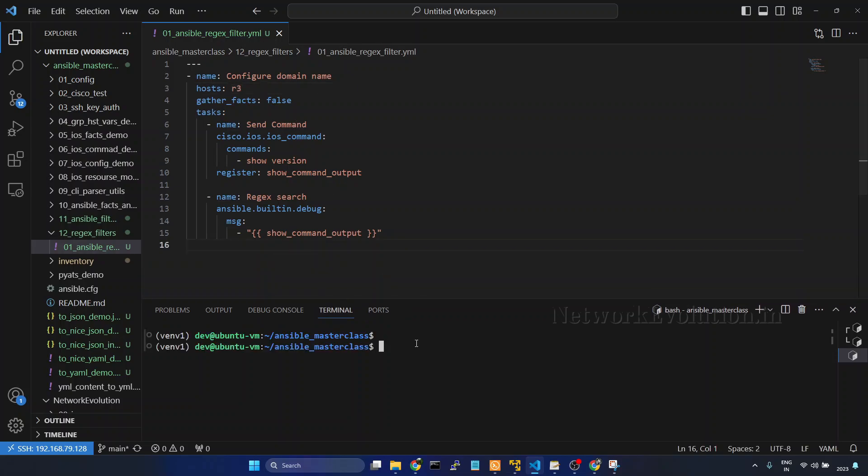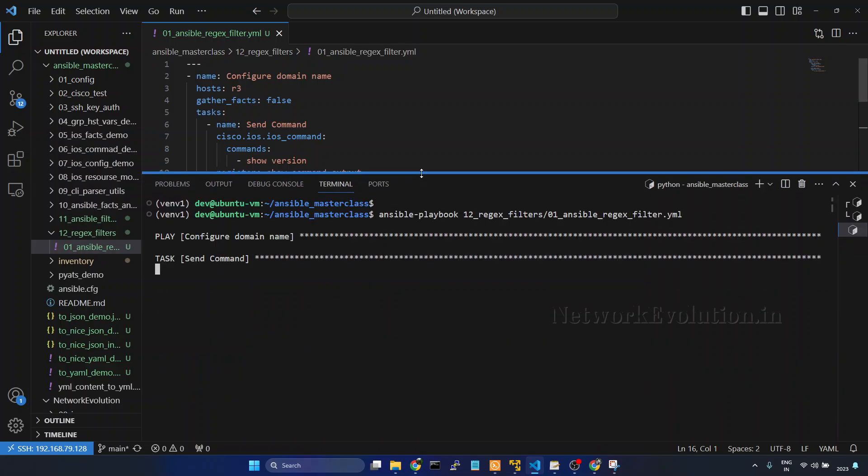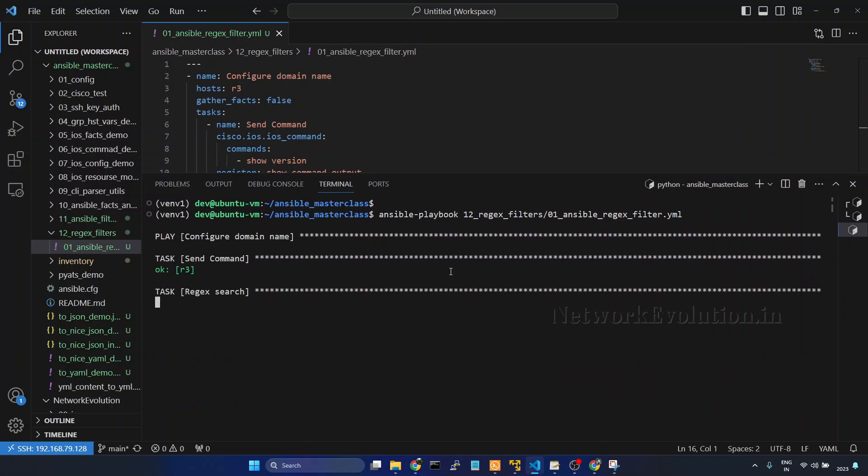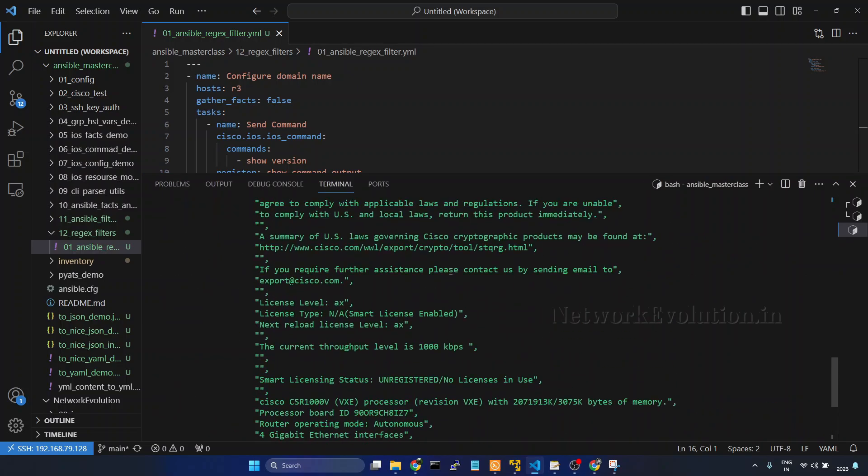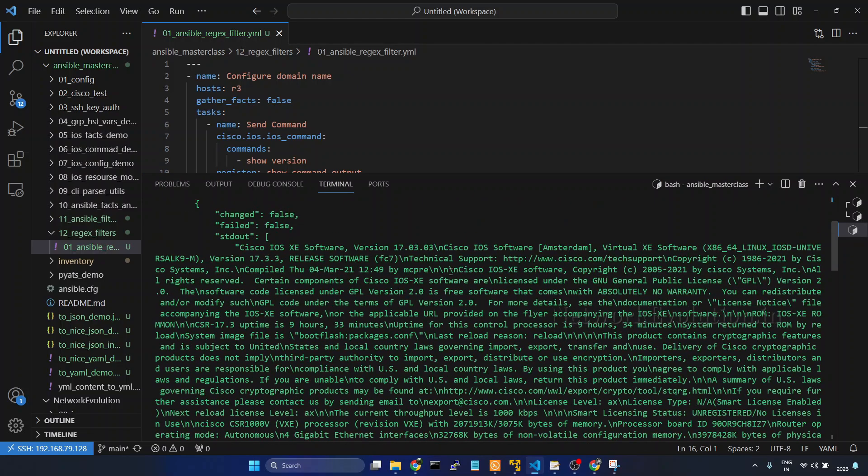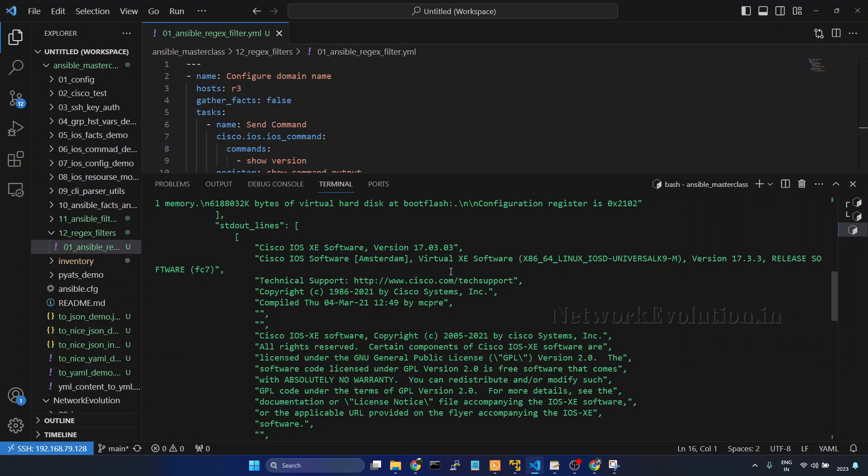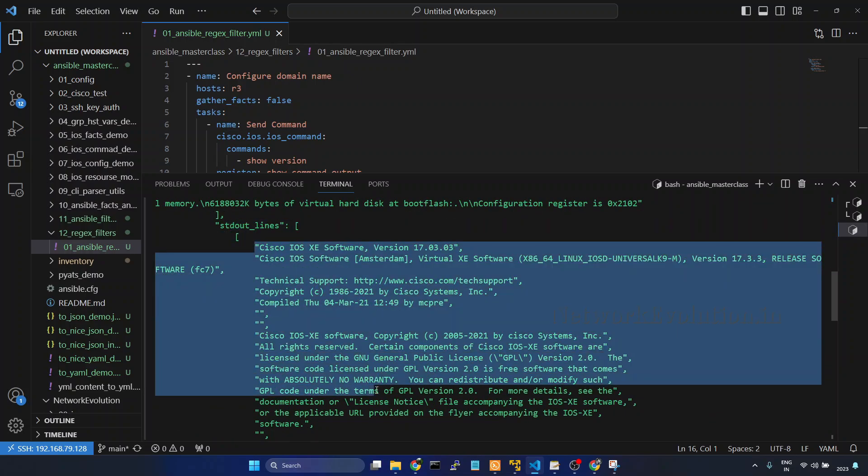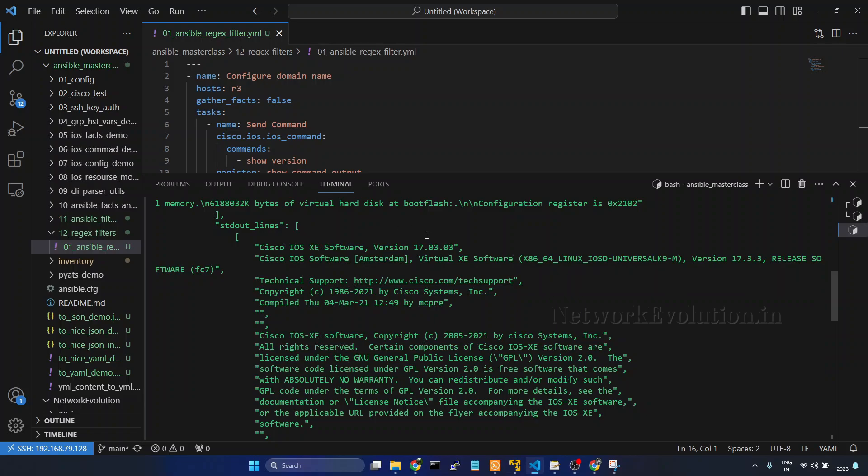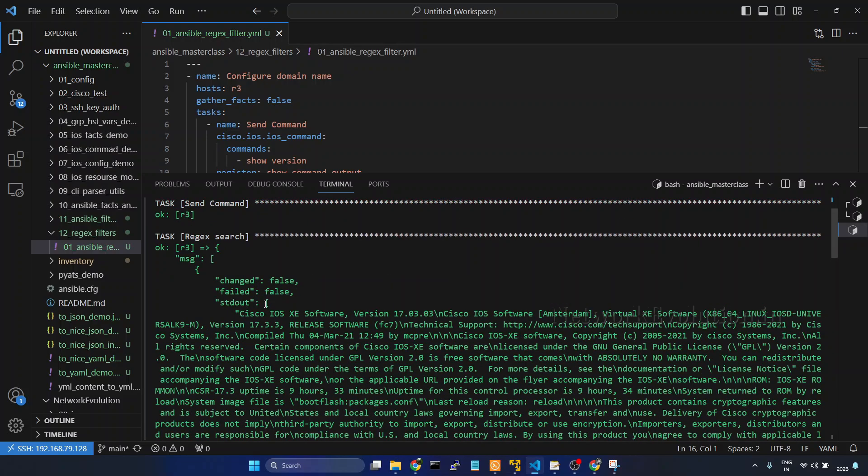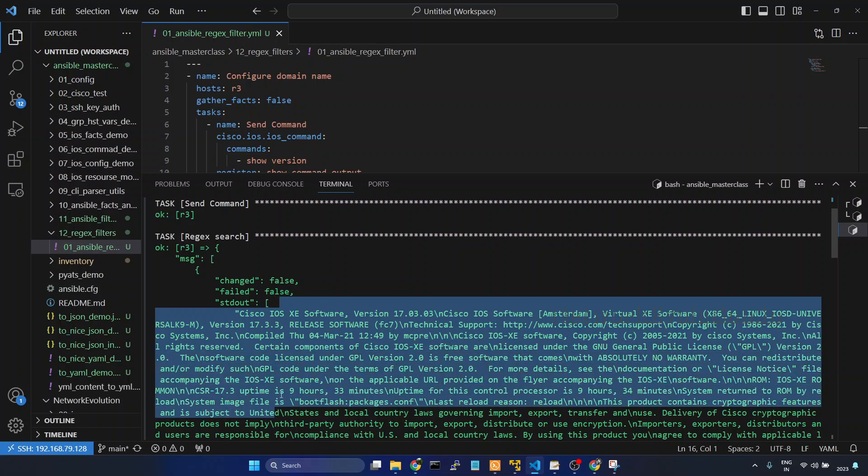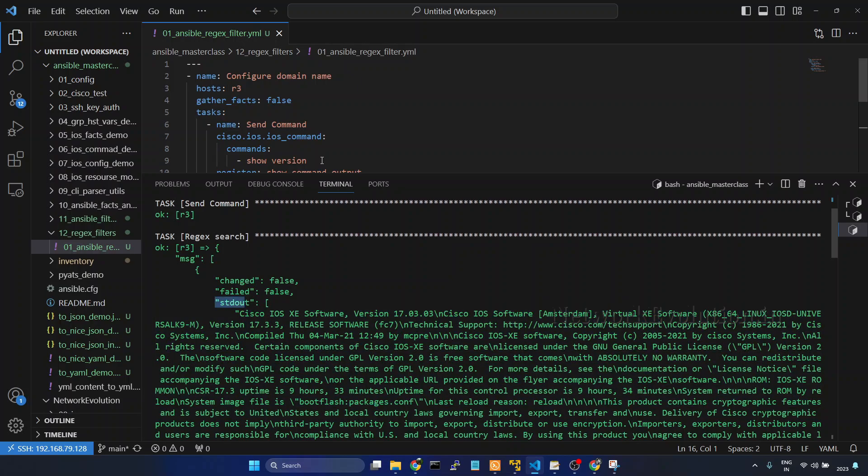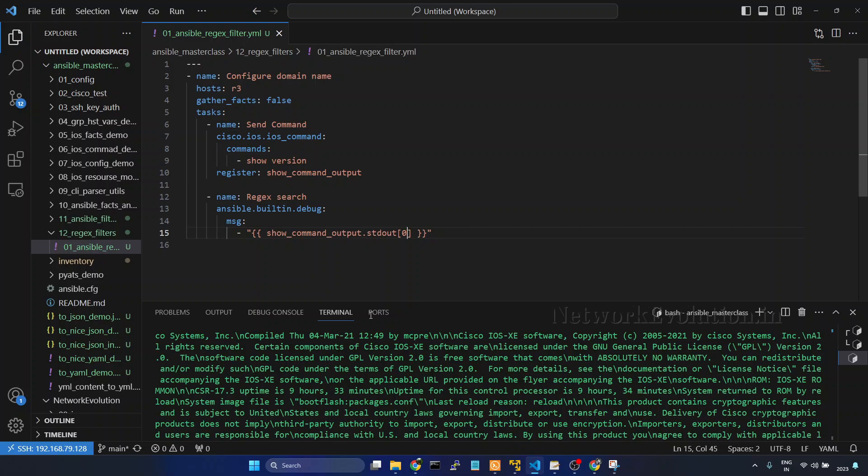First we will try running this playbook. So here we are getting stdout_lines. So this will be a list with each line as a string. And here we are getting entire output in single string. To get this data we need to use .stdout 0th element. Save it.